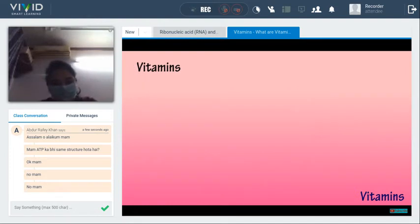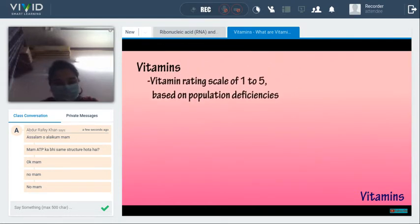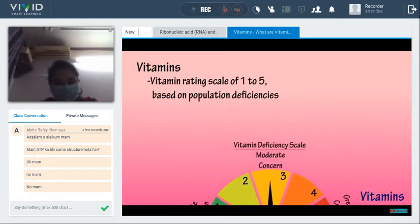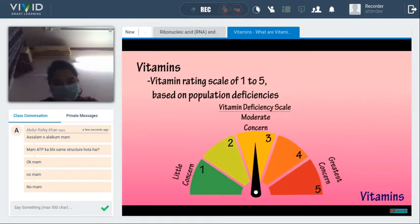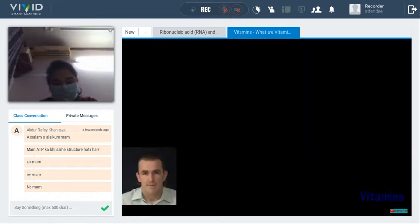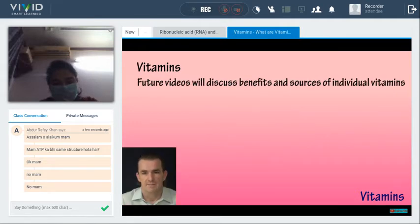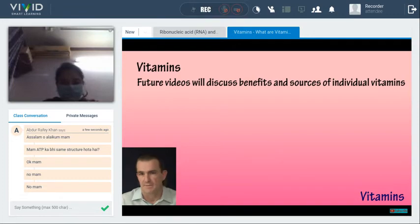In our vitamin video series, we will be giving each vitamin a rating of 1 to 5 — 1 representing little concern and 5 for greatest concern — based on whether most people are getting enough through their diet. We will be discussing the benefits and sources of individual vitamins in future videos.